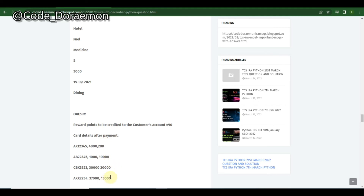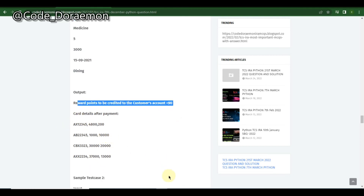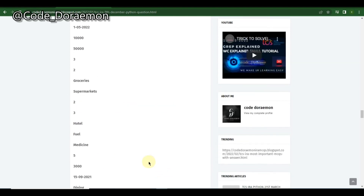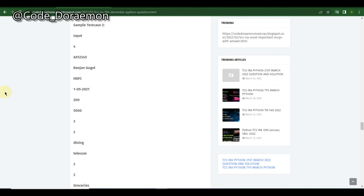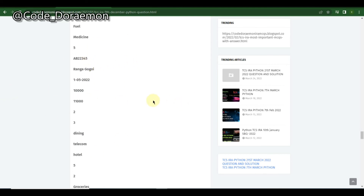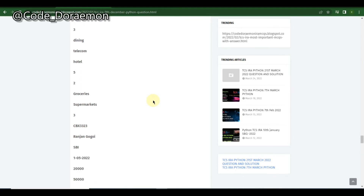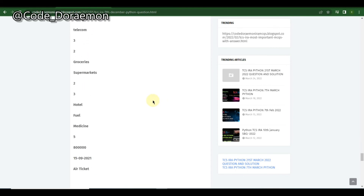In the recent 3rd May IRA, they asked only to display one card number from which reward points are gained. This is the only difference between the 3rd May and 9th December versions. They are very similar — getting repeated exactly — so make sure you solve this question.